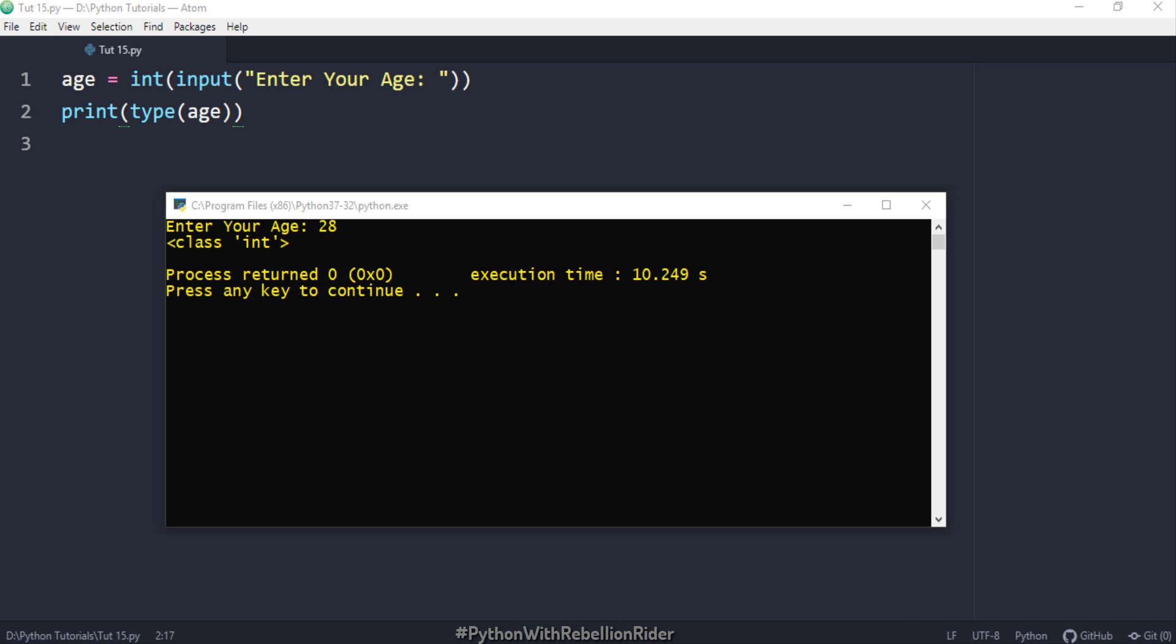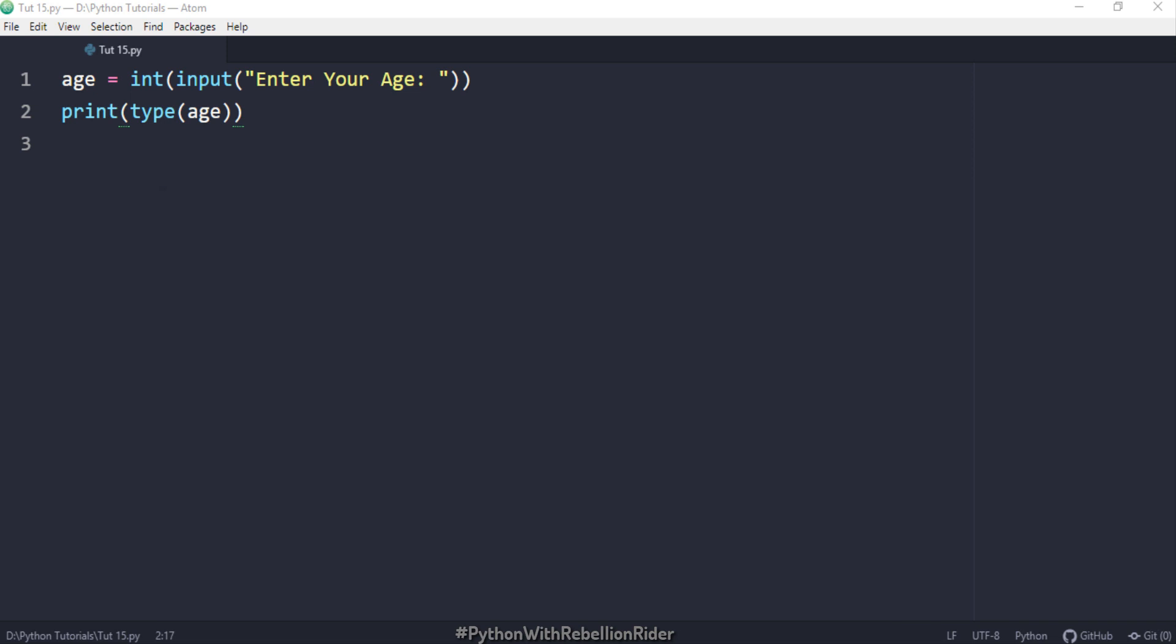Now I want you to do one thing. I will leave this code in the description. You just have to copy the code and execute it. But in the place of any integer I want you to enter a string or a float value and comment the output you get. So in this tutorial we learnt how to take a user input using Python input function. We also learnt how to take an integer input in Python along with some added benefits like how to use type function to find out the data type of the variable and how to typecast a variable from string to integer using int function. I guess we have covered a lot of topics today. So I think it's time to wind up this tutorial here.